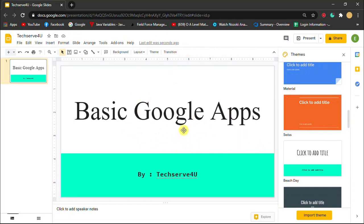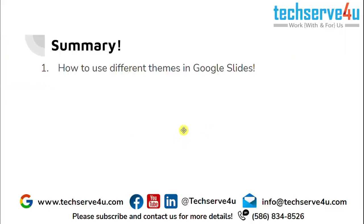So now let's have a look at the summary. In this video we have learned how to use different themes in Google Slides. Thank you for watching.